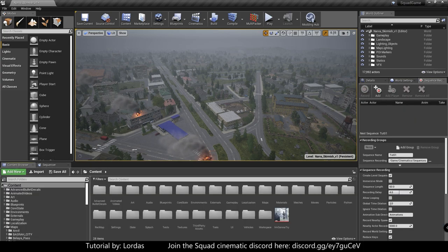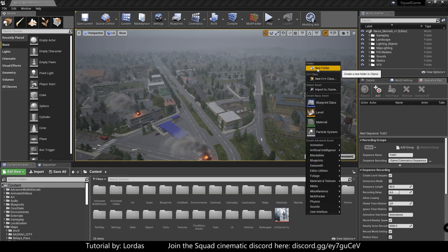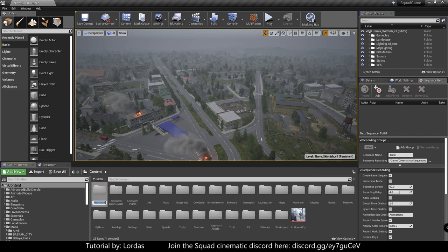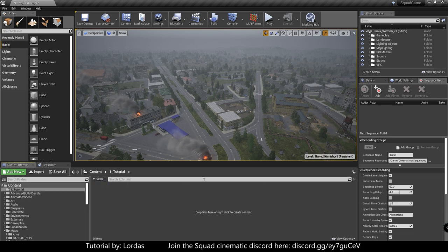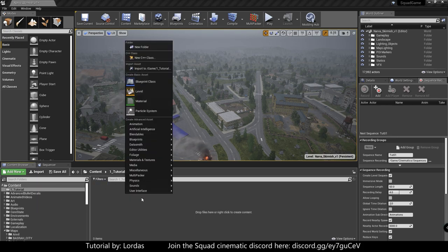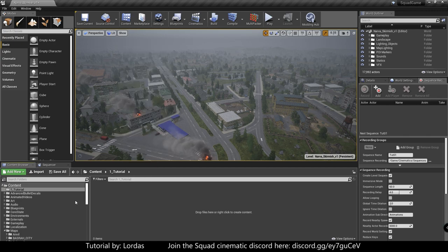So after that is done, we will create a new folder for ourselves. I'm going to call this one underscore tutorial. I name it with underscore in front just because it's on the top of the list, easier to find. And in here we're going to have all our files, animations, and whatever.